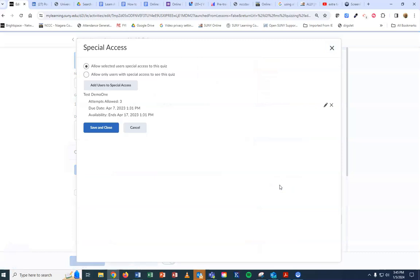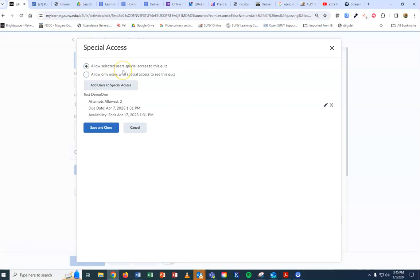With this one, I do have one student that already has special access. I'm going to leave the top section because I want to keep the original quiz working for all the other students, but I'm just setting up special access for one more student for this quiz.